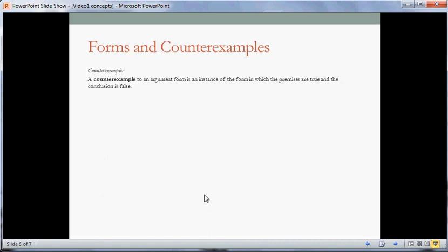Let's say a little bit about forms and counterexamples. If you're an intro logic student, you might be faced with the task of giving a counterexample to show that a certain argument is formally invalid. A counterexample to an argument form is an instance of the form in which the premises are true and the conclusion is false. Essentially, a counterexample is a tool to show that an argument is invalid by showing that you could take an argument of that form and have it lead you from true premises into a false conclusion. Valid argument forms have no counterexamples.